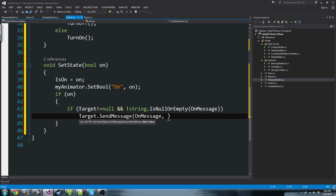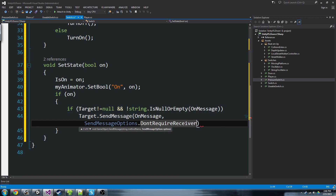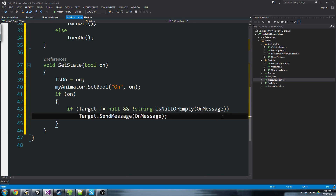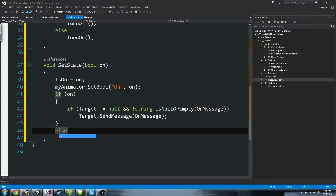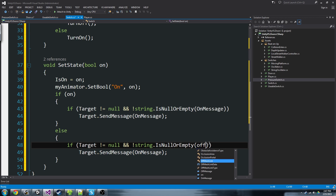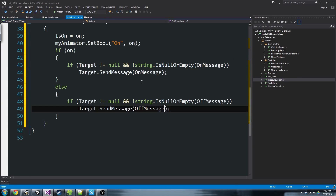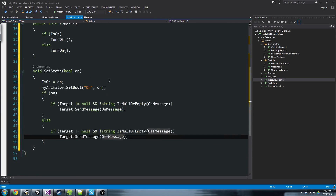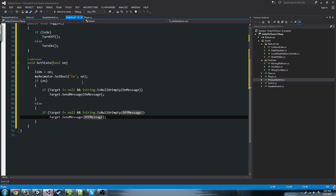We'll also have the stipulation — actually, we should leave require receiver on, so it throws an error if you accidentally type in the wrong message. If we're turning off, do the same exact thing but with the off message. So our switch is set up: it can turn on, turn off, toggle, and when it does either of those things it sets its state accordingly and sends a message to the target.